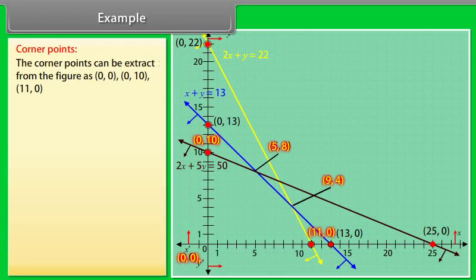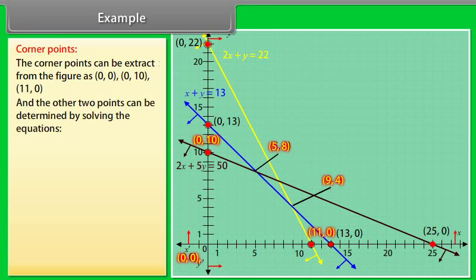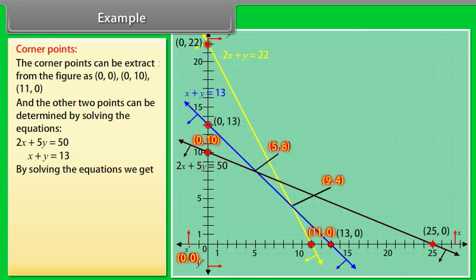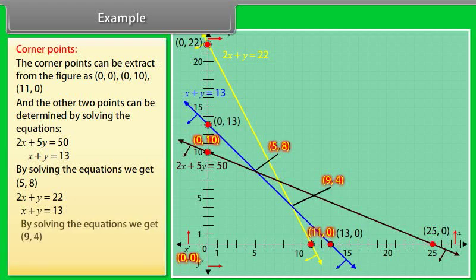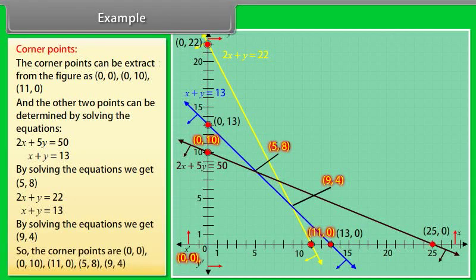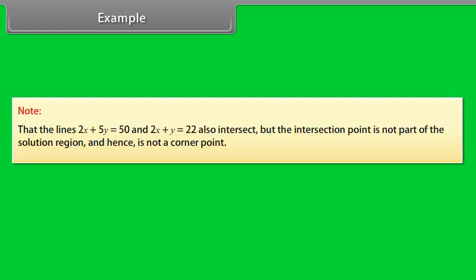The corner points can be extracted from the figure as (0, 0), (0, 10), and (11, 0). The other two points are determined by solving the pairs of equations. Solving 2x + 5y = 50 and x + y = 13 gives the point (5, 8). Solving 2x + y = 22 and x + y = 13 gives the point (9, 4). So the corner points are (0, 0), (0, 10), (11, 0), (5, 8), and (9, 4). Note that the lines 2x + 5y = 50 and 2x + y = 22 also intersect, but that intersection point is not part of the solution region and hence is not a corner point.